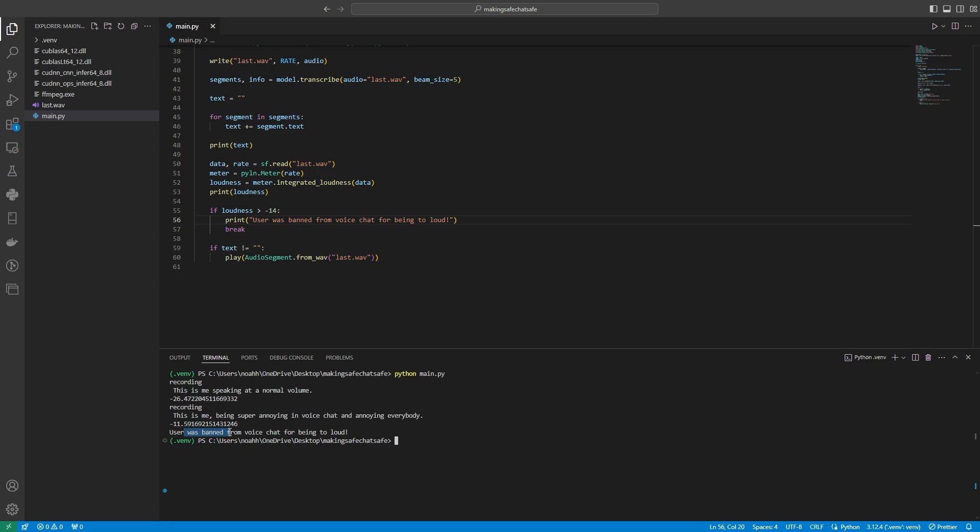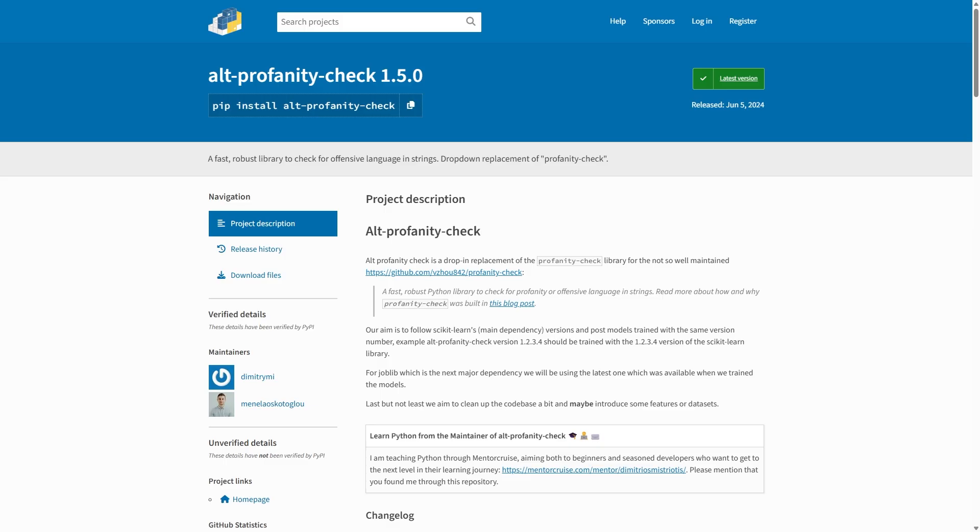Next, what we now need to try and do is prevent people from using profanities. Here, what I'm using is alt-profanity-check, which is a Python package that is going to allow us to detect some profanity. And it's better than all of the other ones because they don't use just a specific word blacklist that can easily be bypassed. So let's install that straight away.